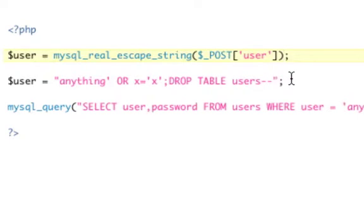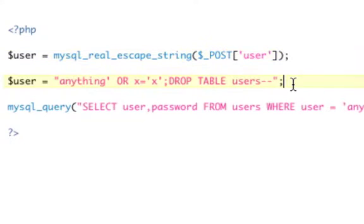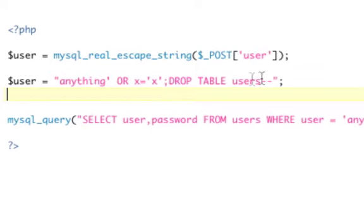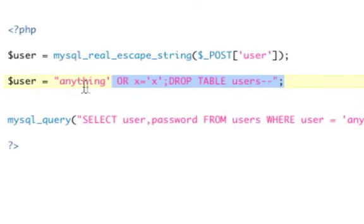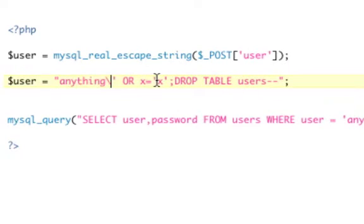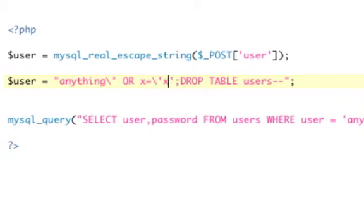That means when this comes through, right? So if this was my statement, when this came through, after mySQL real escape string came through, all these single quotes would be replaced with, so if this was our code, this would now be, that would have a backslash, that would have a backslash, that would have a backslash.